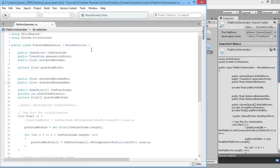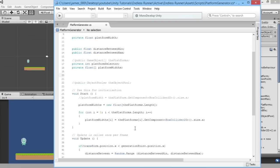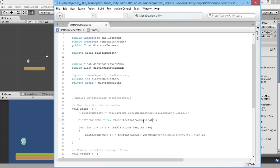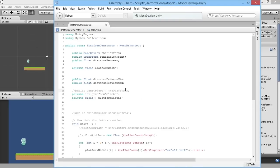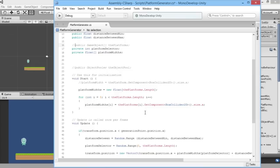We're going to go back into our platform generator. Rather than selecting platforms based on our array of platforms that we used before, we're going to use an array of object pools. We'll comment out the bit that looks at the platforms because we're not going to use that anymore. Now you can see all the places referencing that platforms array have turned red, so we know those are the places we need to change with our object pools.